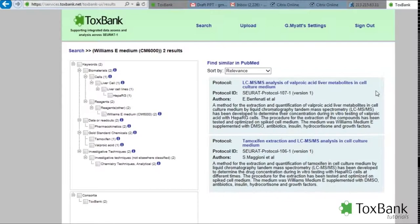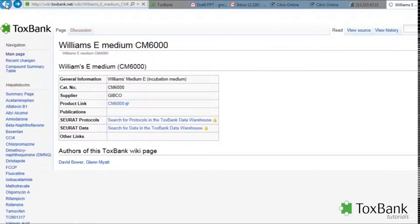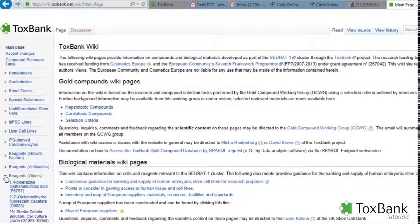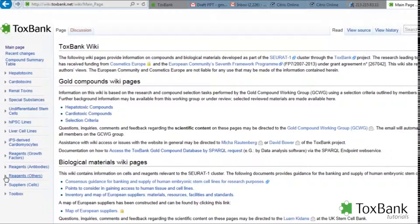So in summary, the Toxbank wiki contains information on reagents, both growth factors, antibodies, and other reagents. It provides links to suppliers. It will provide links to key publications and general information about the reagent, as well as direct links into the warehouse where there may be data or protocols available for those reagents.